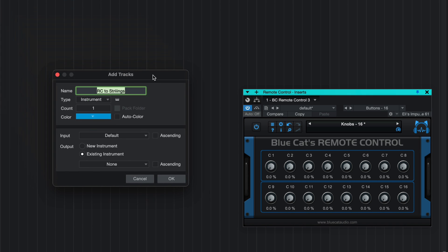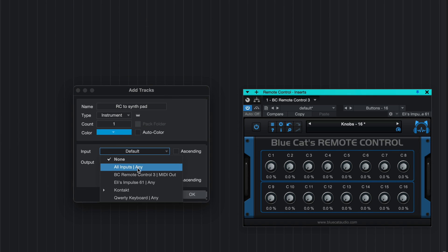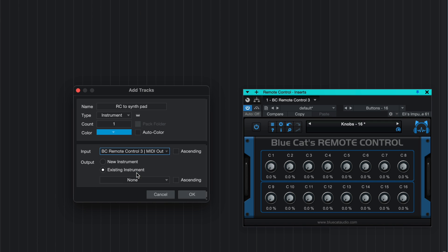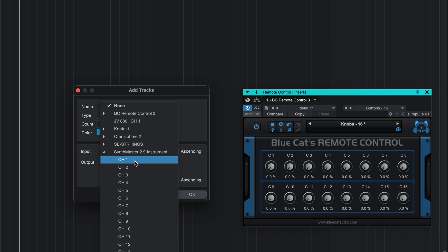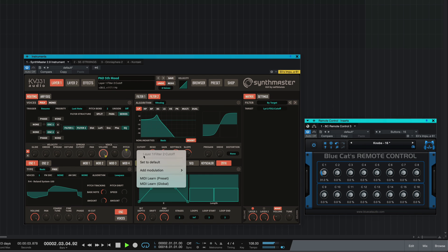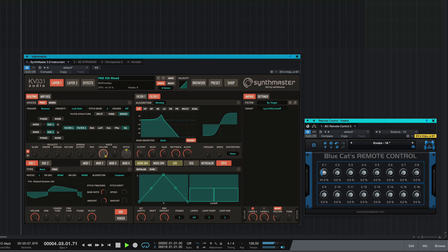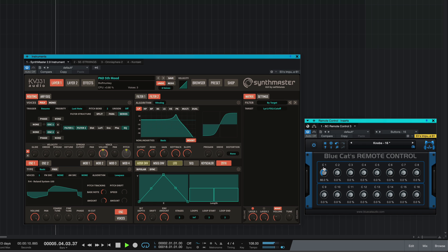Here I'm going to make a third connection from this same instance of Remote Control to a third instrument on yet another track. I'll enable MIDI learn on the new target parameter, wiggle the knob, and the assignment is made. With all three connections active, moving the knob now affects all three sounds together.